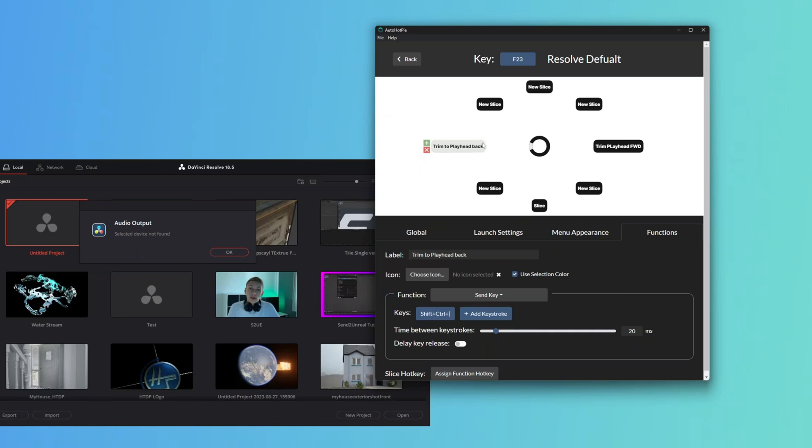Now we have these two functions here and we have a Slice function as well. We can add whatever else we want to the rest of them. We're going to just save it.